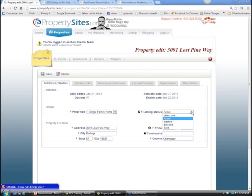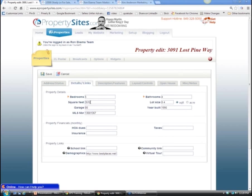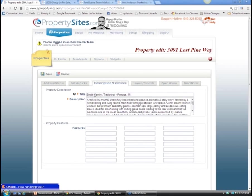There's a status dropdown menu - you can mark it active or sold. Details and links are automatically populated from your MLS, but it doesn't do everything, so go in and add details like association dues for a condo. Whenever you see a question mark, it explains what that field means. Under descriptions, this is also automatically populated from the MLS, but you can change the title or add features like main floor laundry or in-ground pool - these fill the website with nice bullet points.